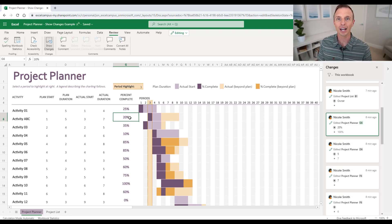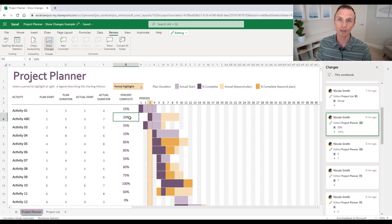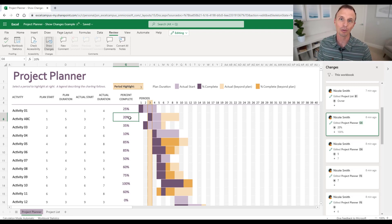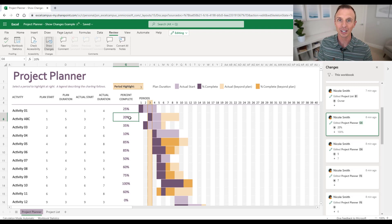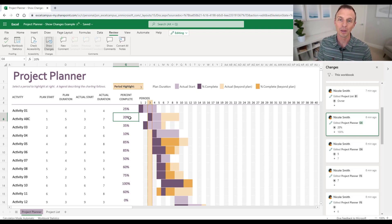Now, of course, these files will need to be stored on OneDrive or SharePoint, and you'll need to have a Microsoft 365 subscription in order to be able to use this functionality.